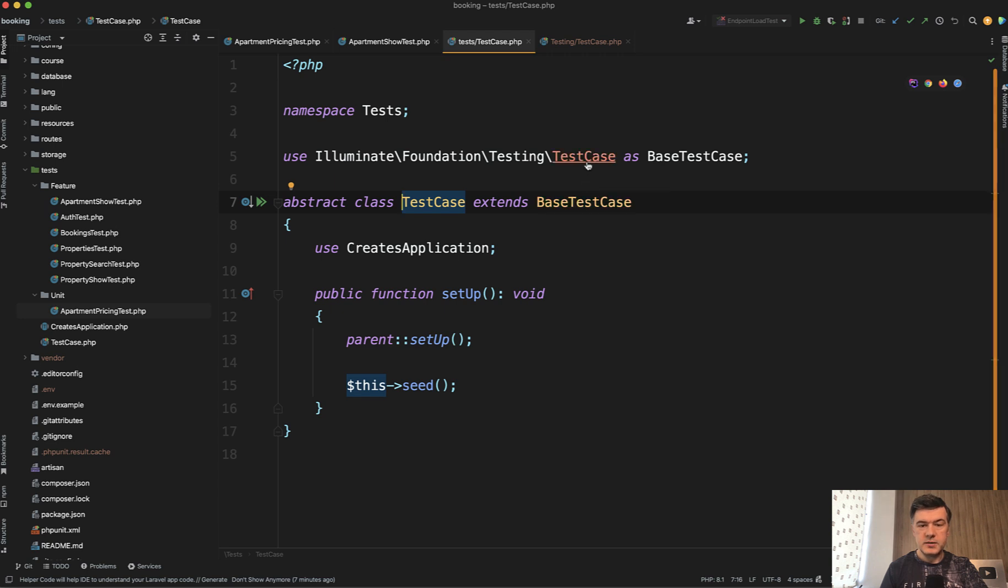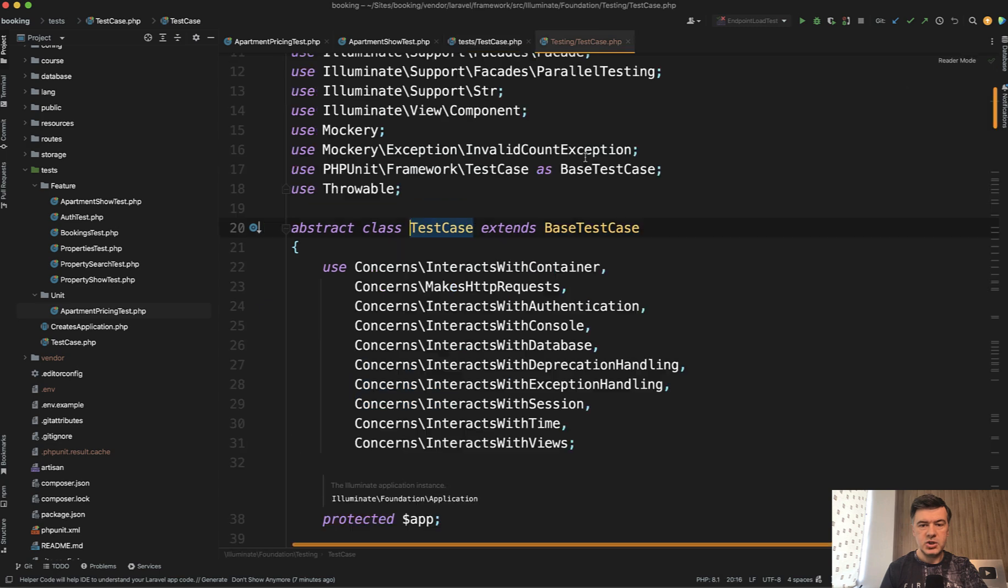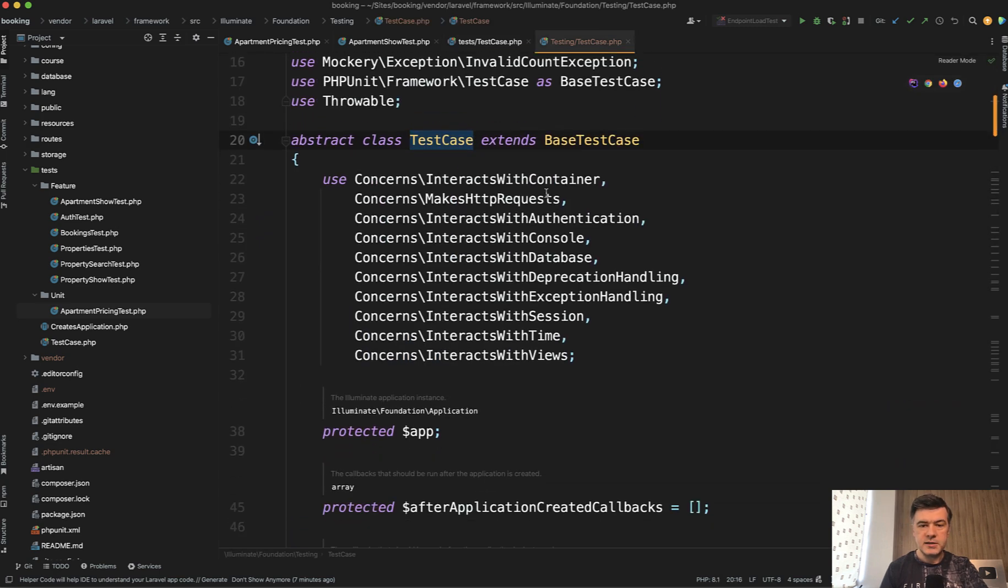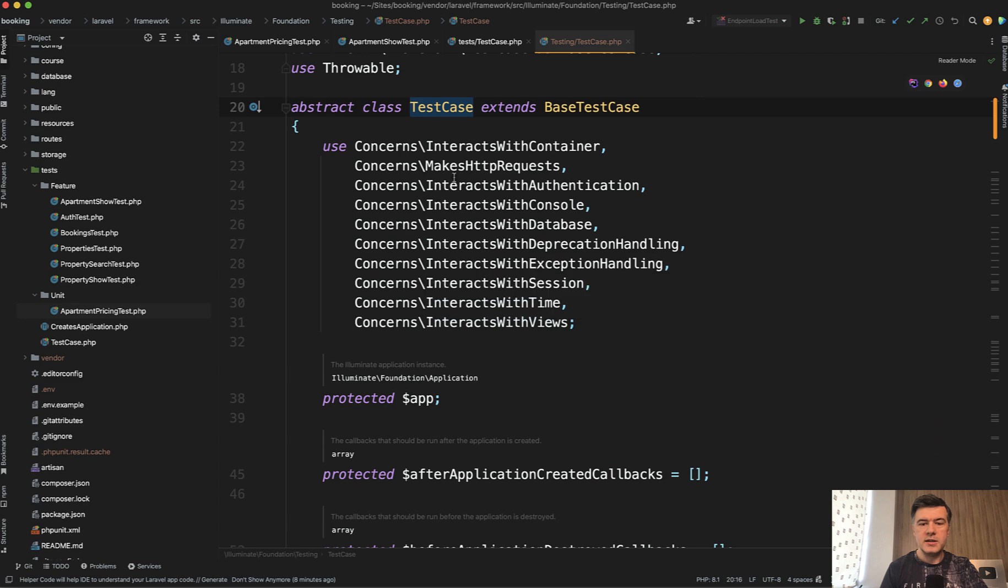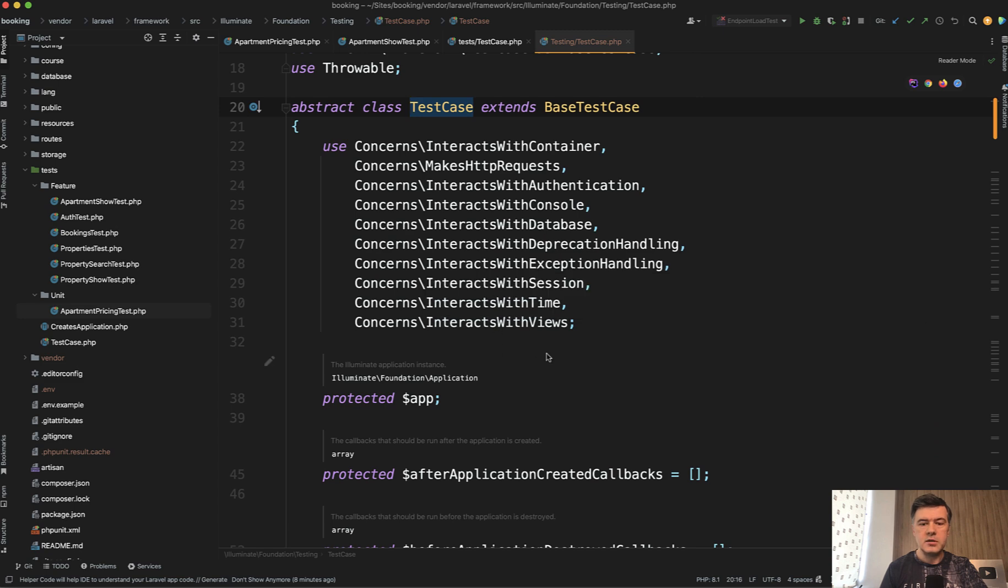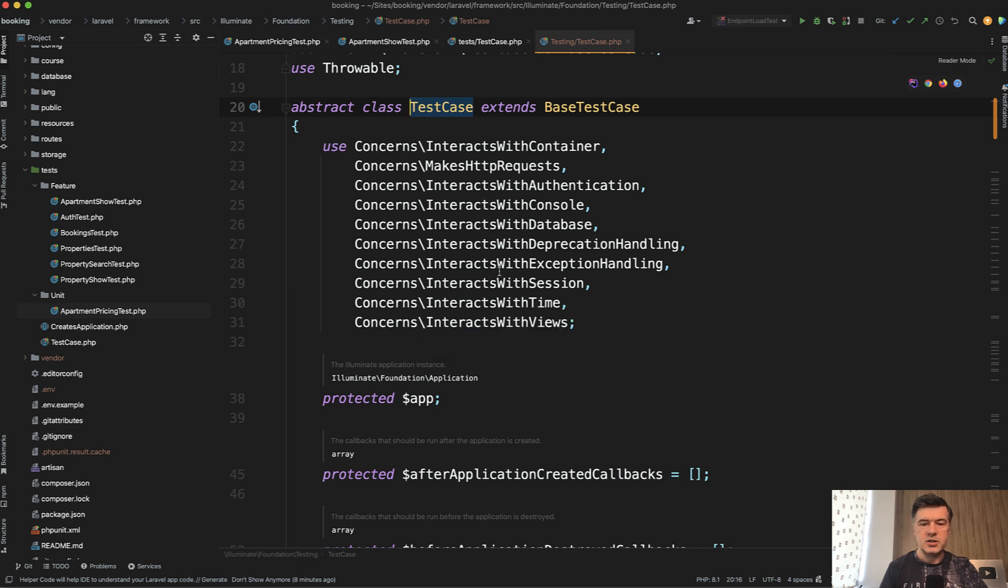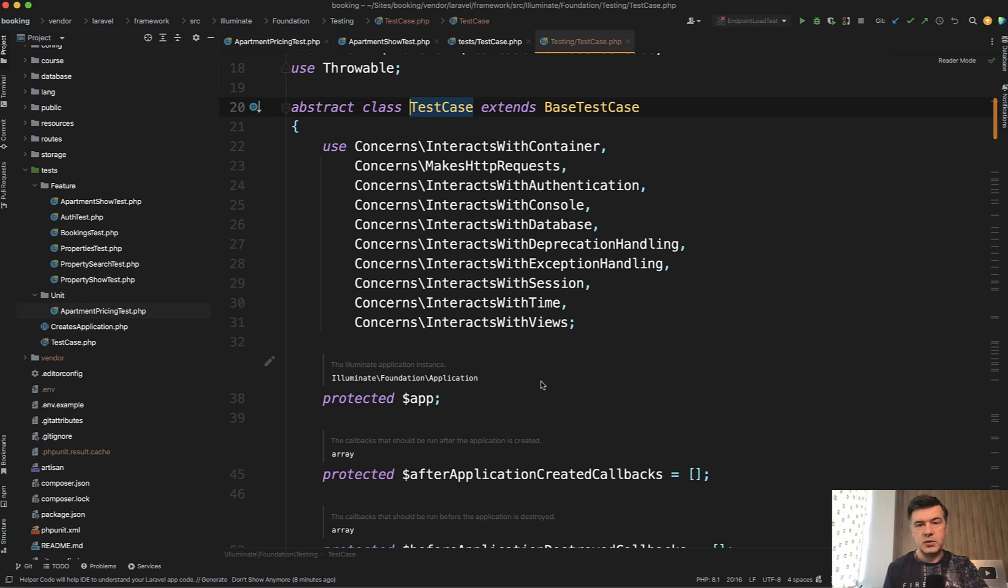What is base test case? It's in Laravel core in Illuminate Foundation, and that test case does a lot of things like makes HTTP requests, interacts with console, and it allows you to do a lot of things for feature tests like do this get from JSON from API, interact with database like this, interact with session, time, views, and others.